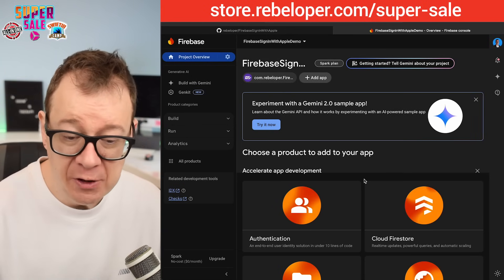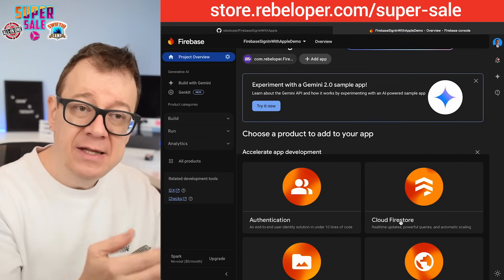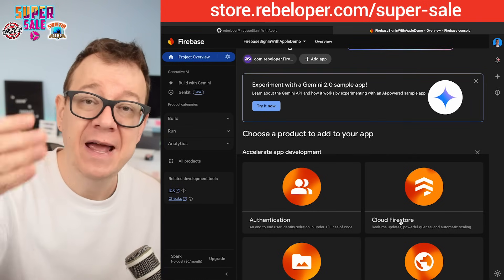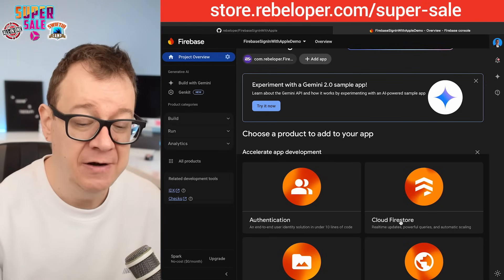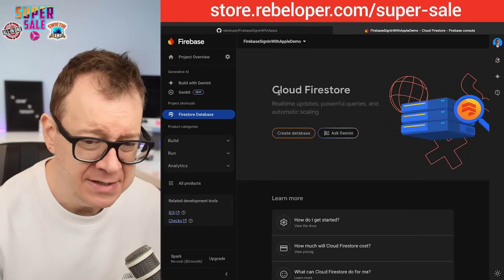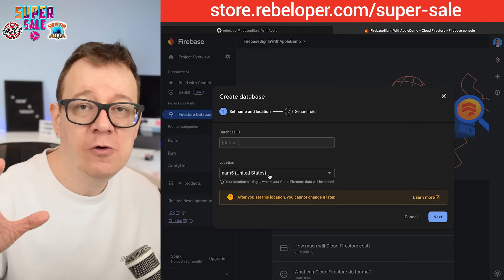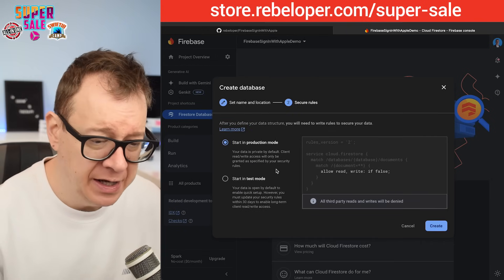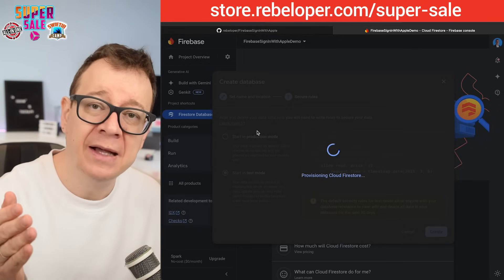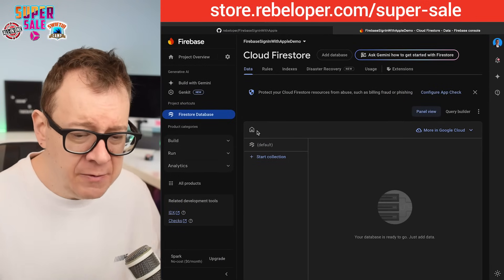Next up, let's set up Cloud Firestore. Because once you authenticate, a user is created, and that user should be linked to your Cloud Firestore database — we'll also create a profile for that user. Let's click on Firestore Database, create the database, select your location based on where most of your users are, and start in test mode. This allows read and write access for 30 days. It's setting up security rules — and there we go, we have our Firestore database.